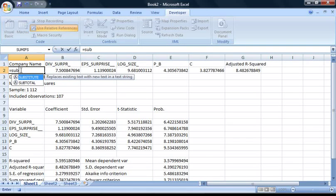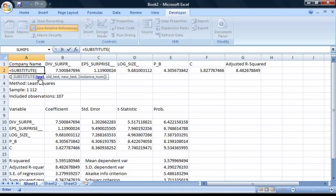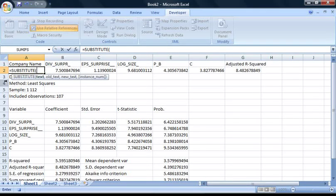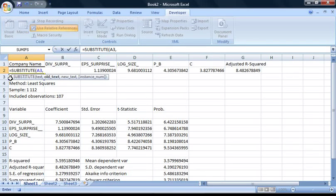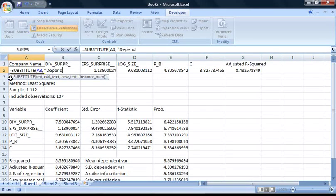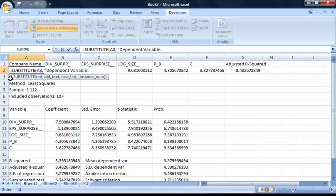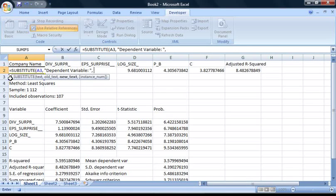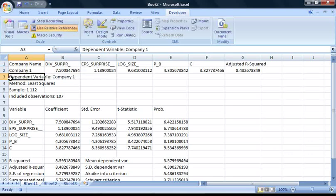The formula we're interested in is this substitute function here. As it's already selected, just press tab to get started. The first thing we need to enter is the cell location of the text we want to edit. So click on cell A3 and then press comma and space. Next, we need to enter the text we want to substitute. So type in quotation mark, dependent, space, variable, colon, space, quotation mark. And then do a comma and a space. Finally, we need to enter what we want to replace it with, which is nothing. So just enter two quotation marks and press enter.